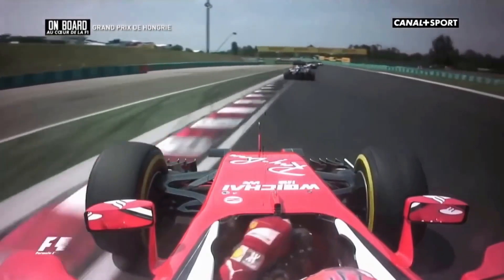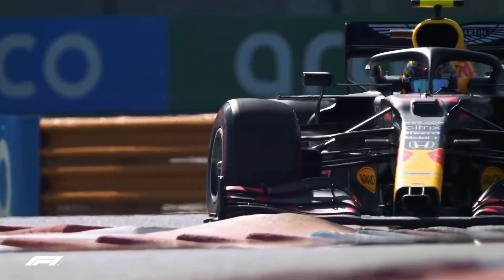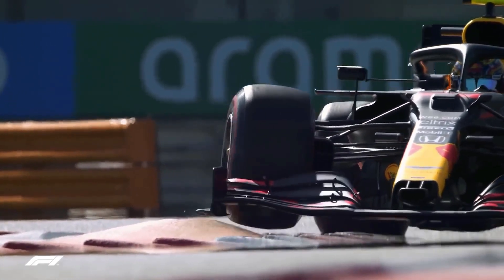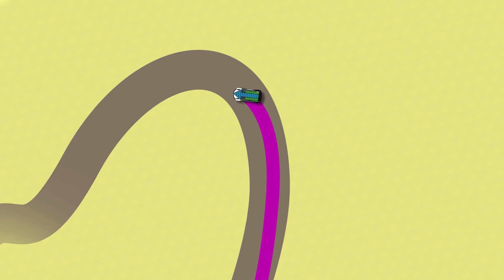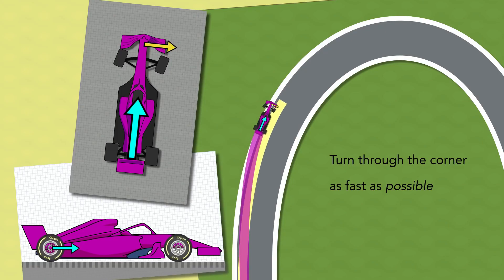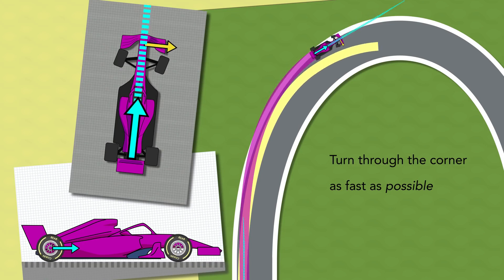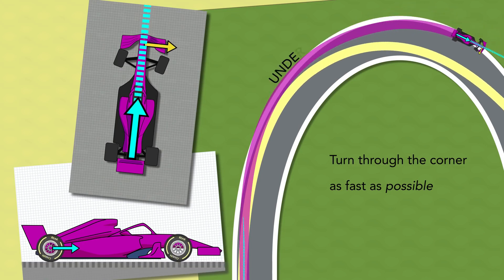Understeer and oversteer are terms used to describe the sensitivity of a vehicle to steering. Oversteer happens when a car steers by more than the amount intended by the driver. Understeer occurs when a car steers less than the amount commanded by the driver.